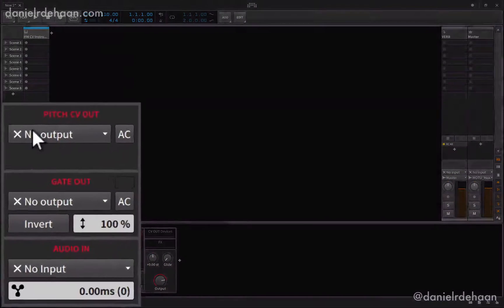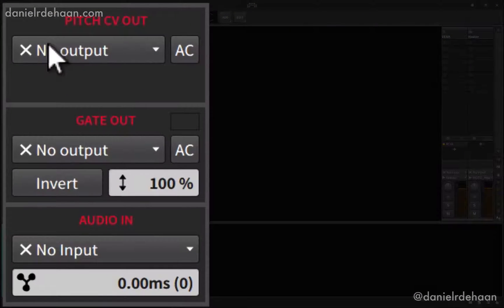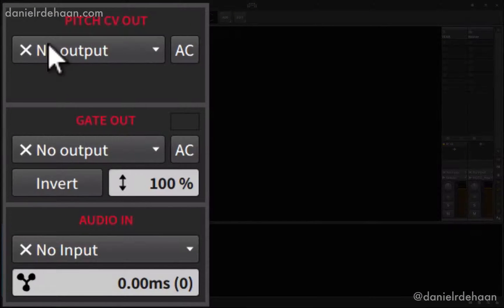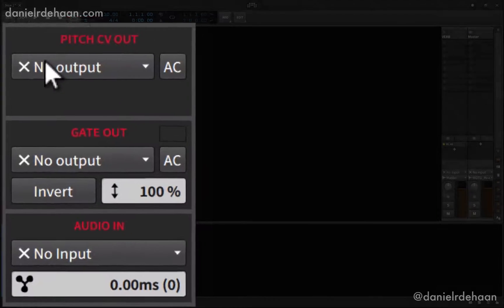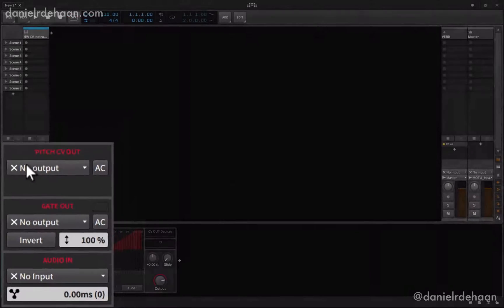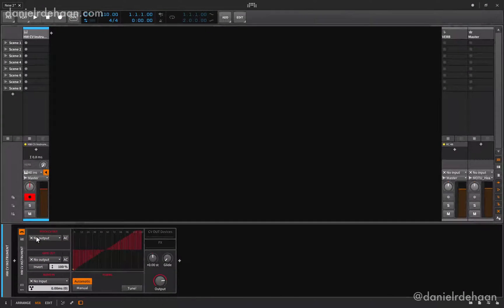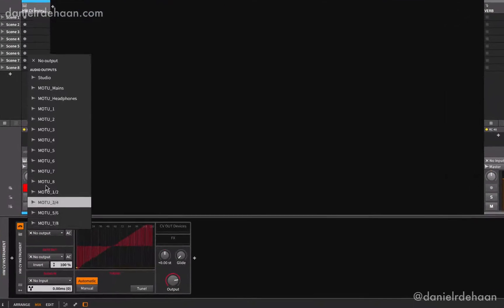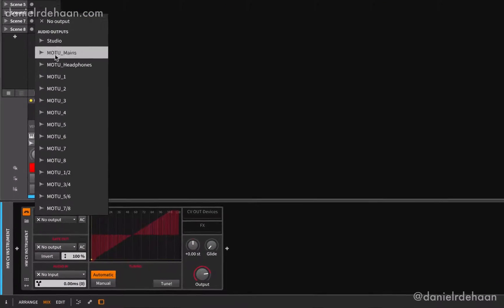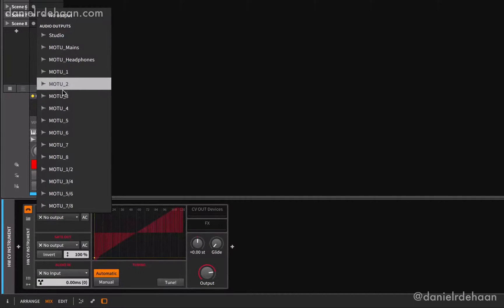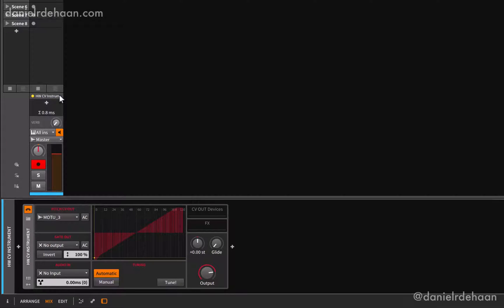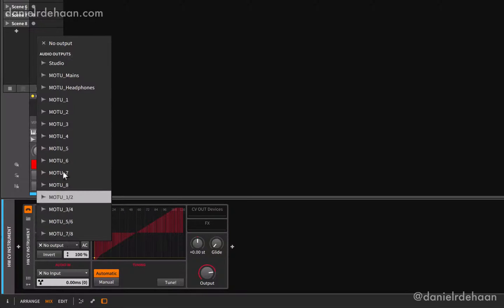One for pitch CV output, one for gate output, and one for receiving the audio input from our modular synthesizer. I'll now go through and adjust the device's input and output settings to match the hardware connections we just made.